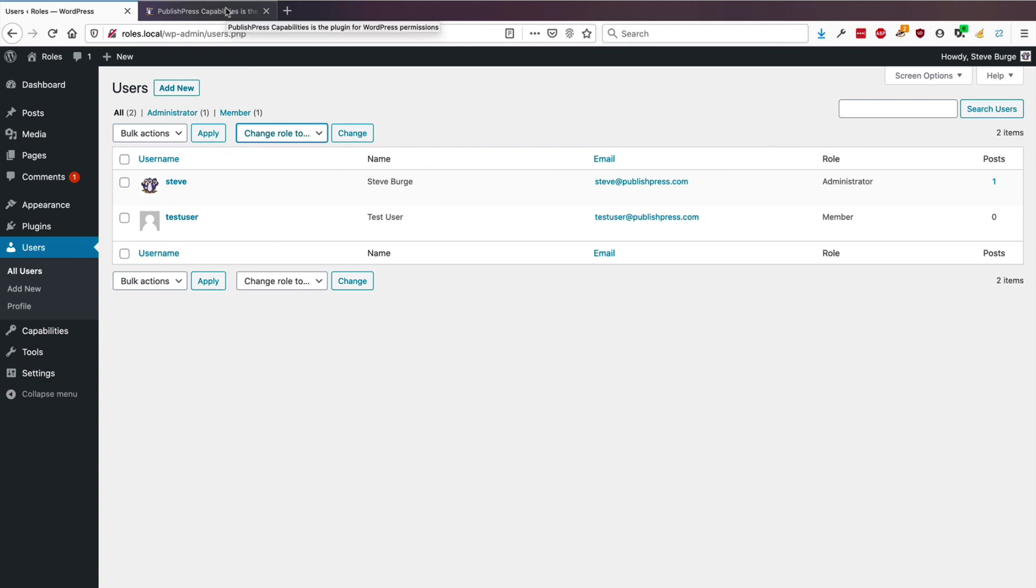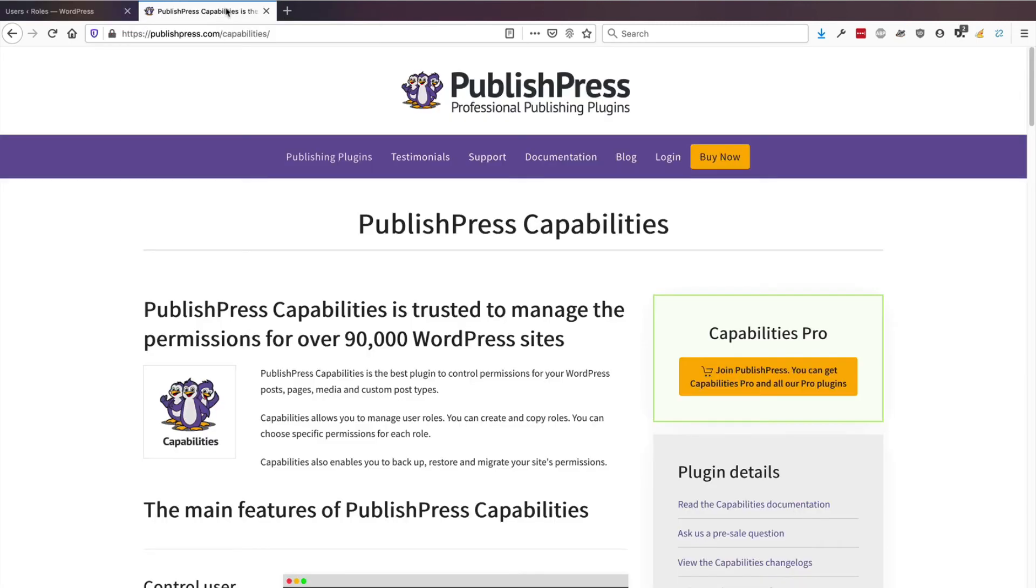PublishPress Capabilities is really an excellent plugin for managing the users and the user roles on your site, not just the roles and the names of the roles, but also the permissions of those users as well. So if you haven't done so yet, head over to publishpress.com or wordpress.org and check out PublishPress Capabilities.